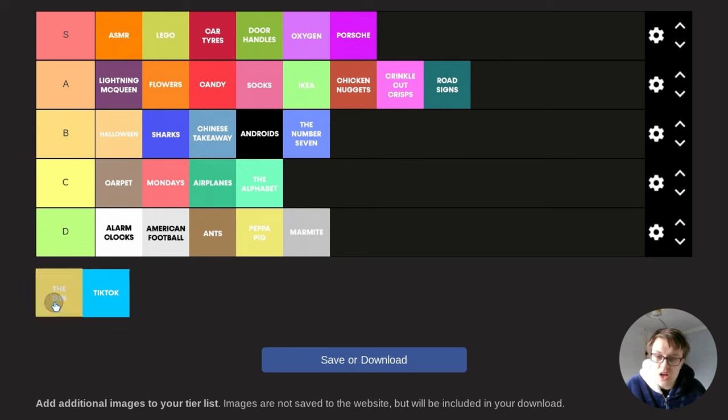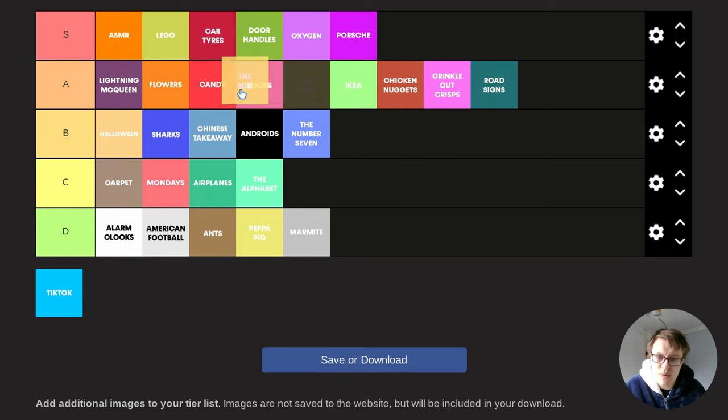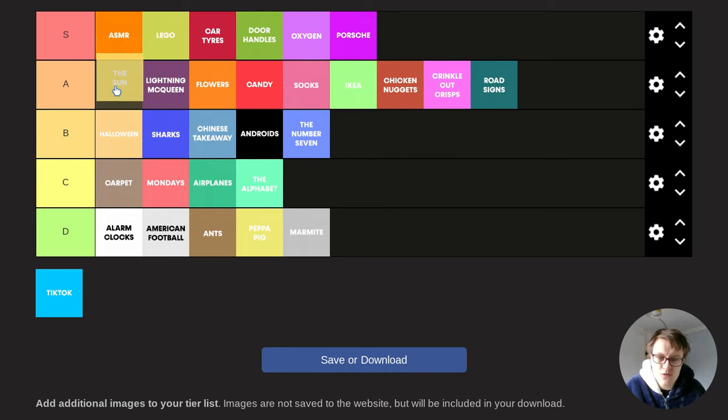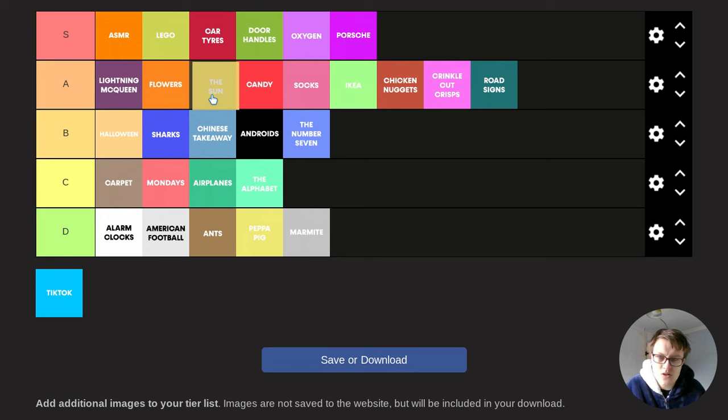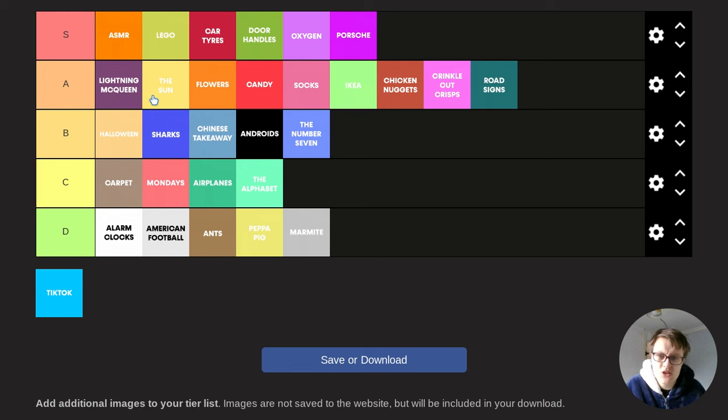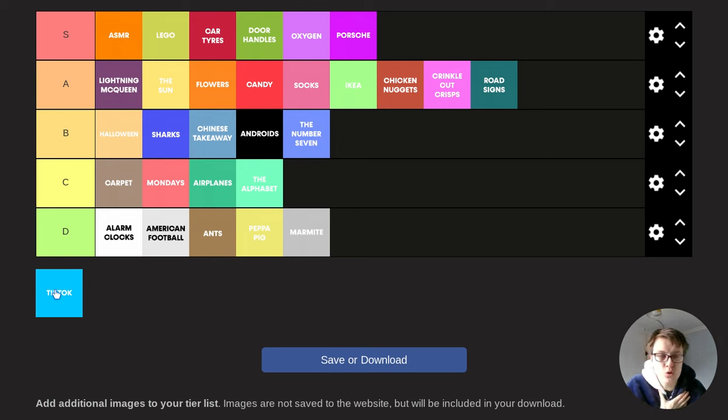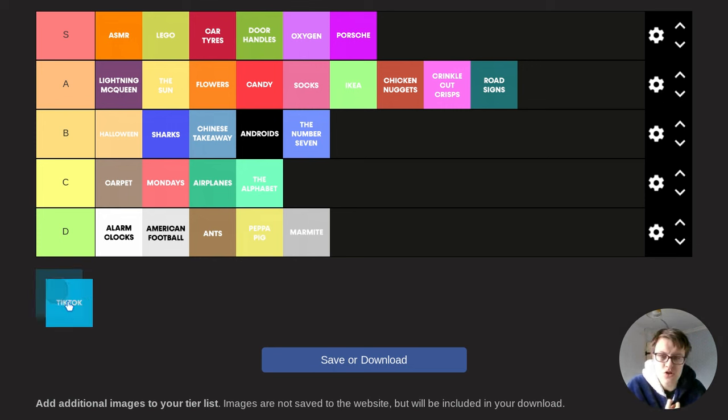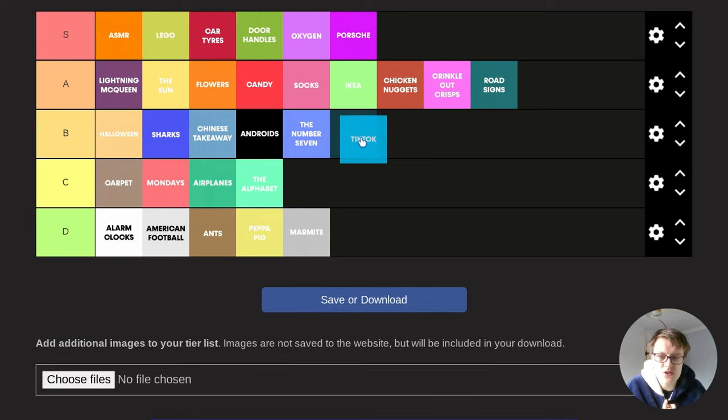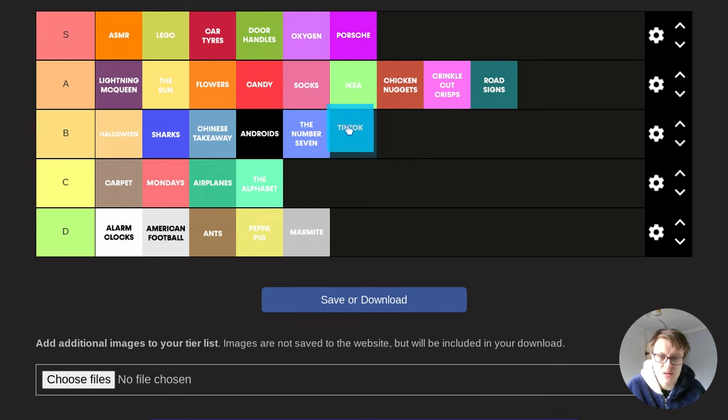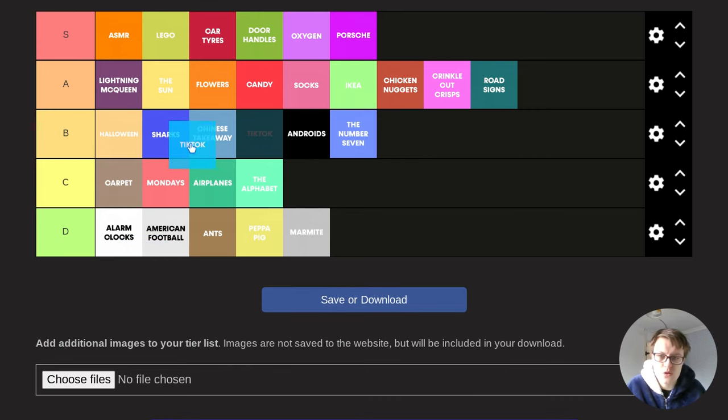The sun is an annoying pain in the ass, but obviously you wouldn't have it otherwise. So I'm going to put sun second in A tier. And then TikTok, I have got 14,000 followers on TikTok. So I'm going to put this slightly high, but because it's a social media app, I'm going to put it sort of middle of B tier.